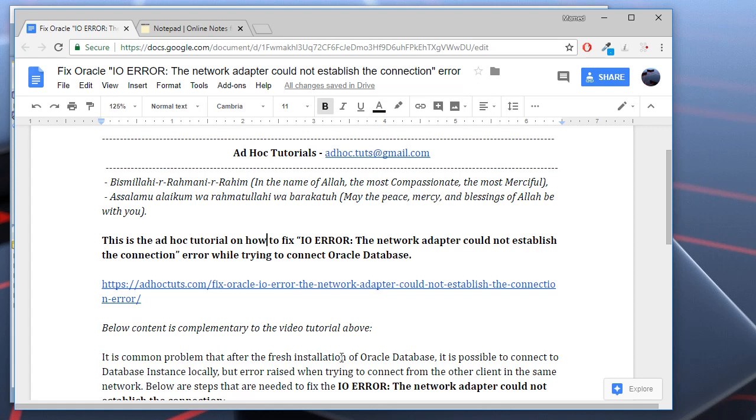Assalamu alaikum wa rahmatullah. Welcome to Adhok Tutorials video channel. In this Adhok Tutorial, I will show you how to fix IO error.